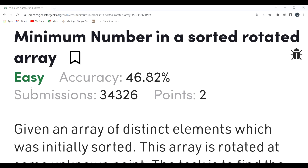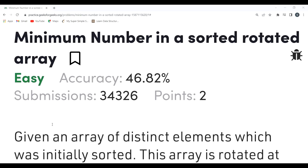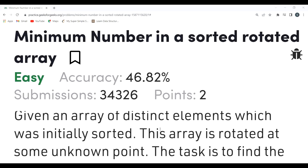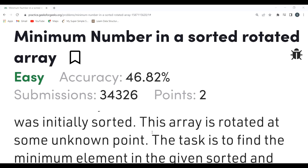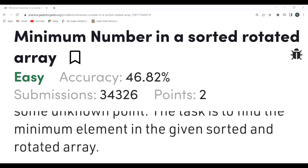The problem has been marked as easy on GeeksforGeeks, and I believe the same. Before proceeding further, make sure to subscribe to my channel and join our Telegram community — the link is in the description. The problem says: given an array of distinct elements which was initially sorted, this array is rotated at some unknown point. The task is to find the minimum element in the given sorted and rotated array.